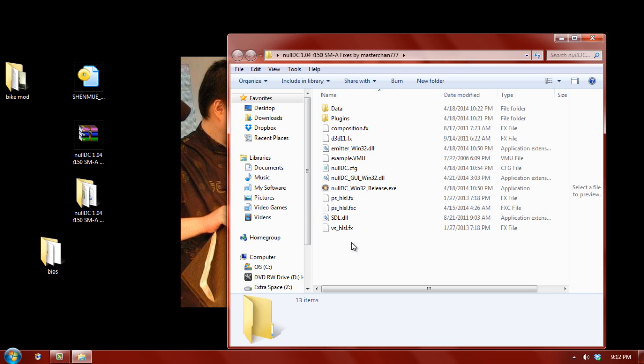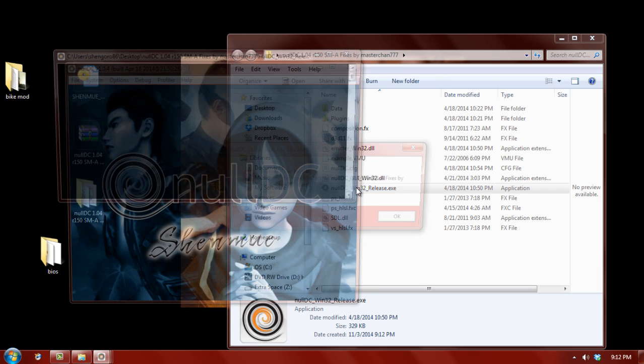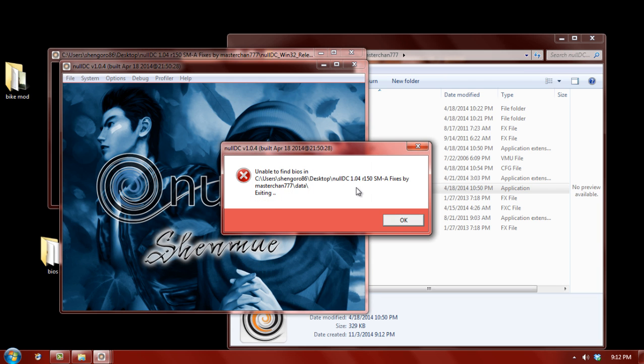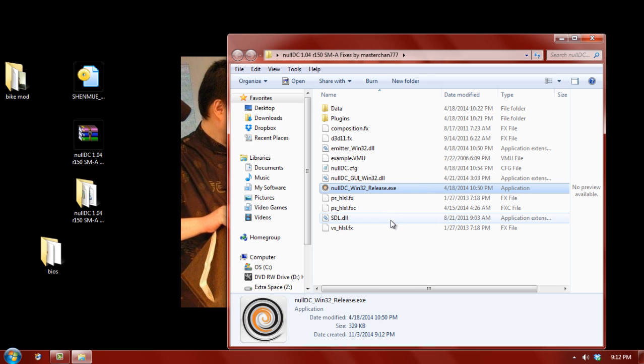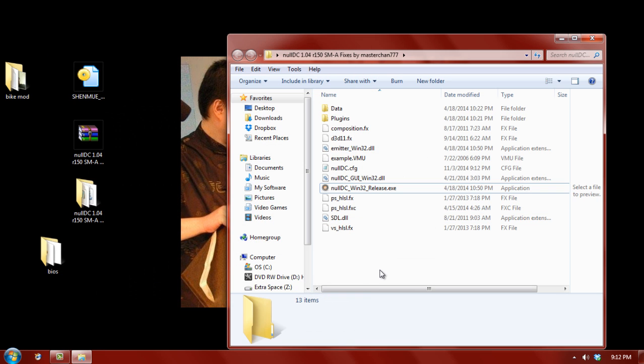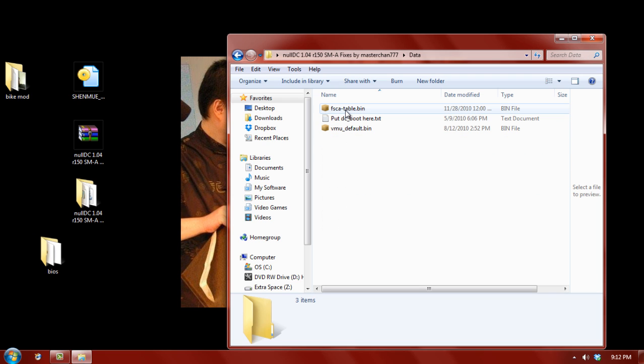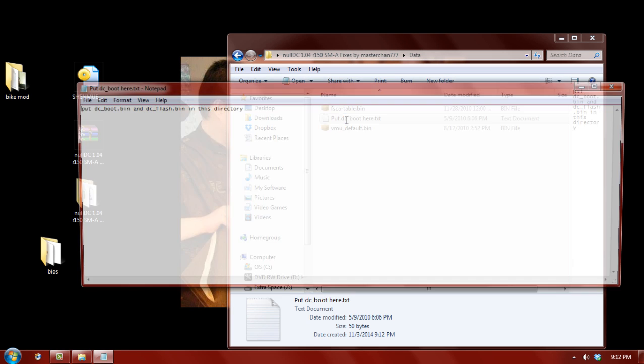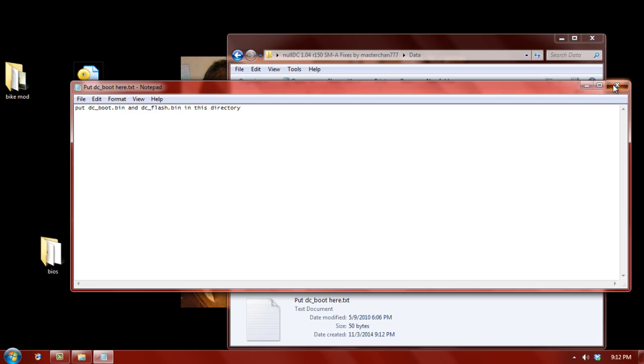Now, to actually run NullDC, we can double click this. Now, it's going to say it can't find the BIOS and that it's going to exit. This is when you need the BIOS files. Now, the BIOS files, I believe, go into the data folder. Yep. See, it even has a little text reminder to put DC boot and DC flash into this directory.